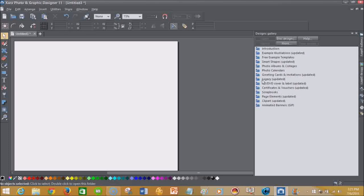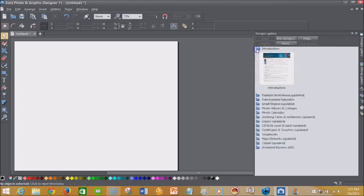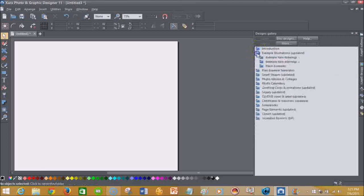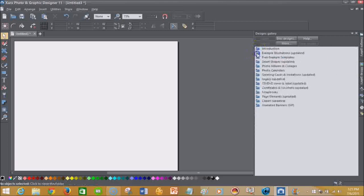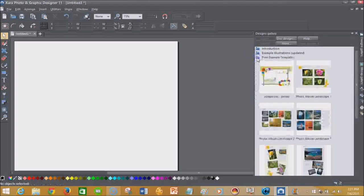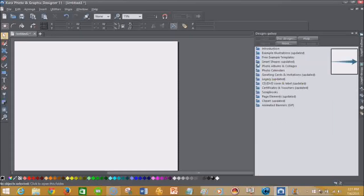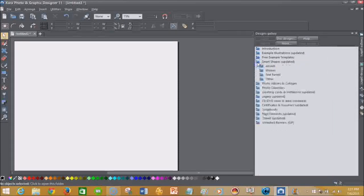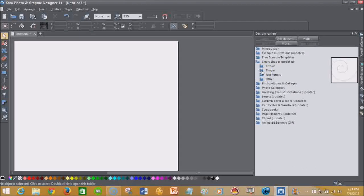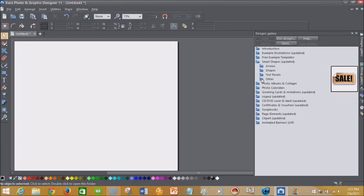So what I'm going to do is just show you some of the things that it has to offer here with the introduction, some of your example illustrations, some free example templates that you can start off the bat to give you some inspiration. You also have some of your smart shapes such as your arrows, different shapes as you can see, text panels, and then some other things like stickers for sales.